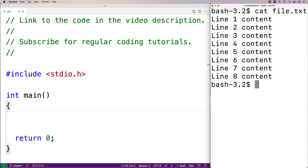There are several ways we could solve this problem. We could read all of the data from the file into an array, delete the line in question, and then overwrite the original file. Another approach — the one I'm going to take — is to create a temporary file, read all the data from the original file and write it into the temporary file except for the line we want to delete. Then we delete the original file and give the temporary file the name of the original file, replacing it with a new version that has that specific line deleted.